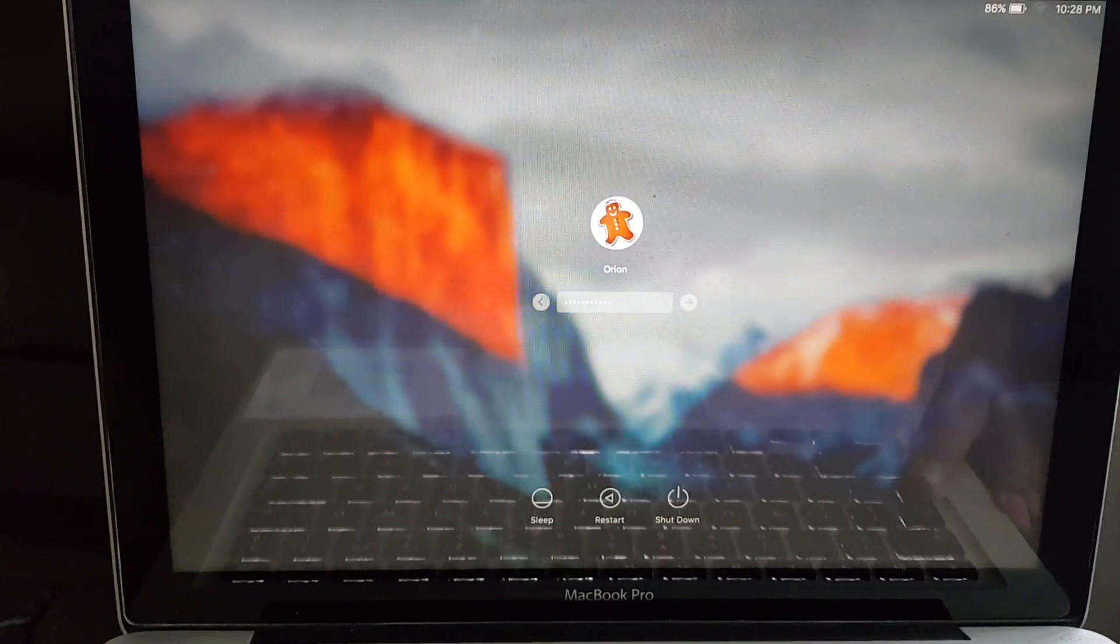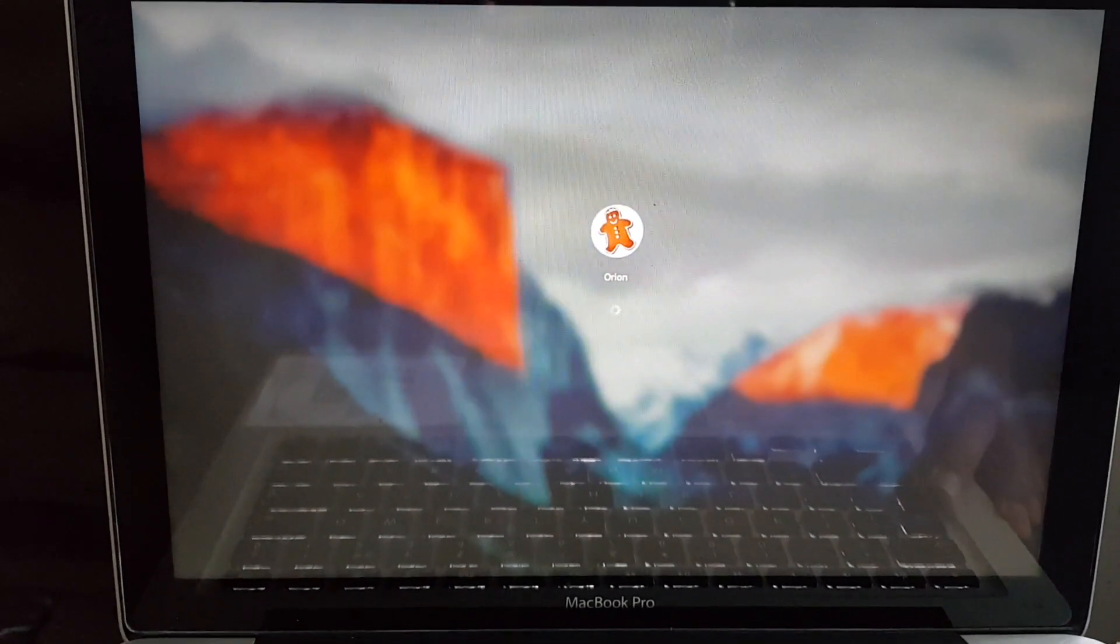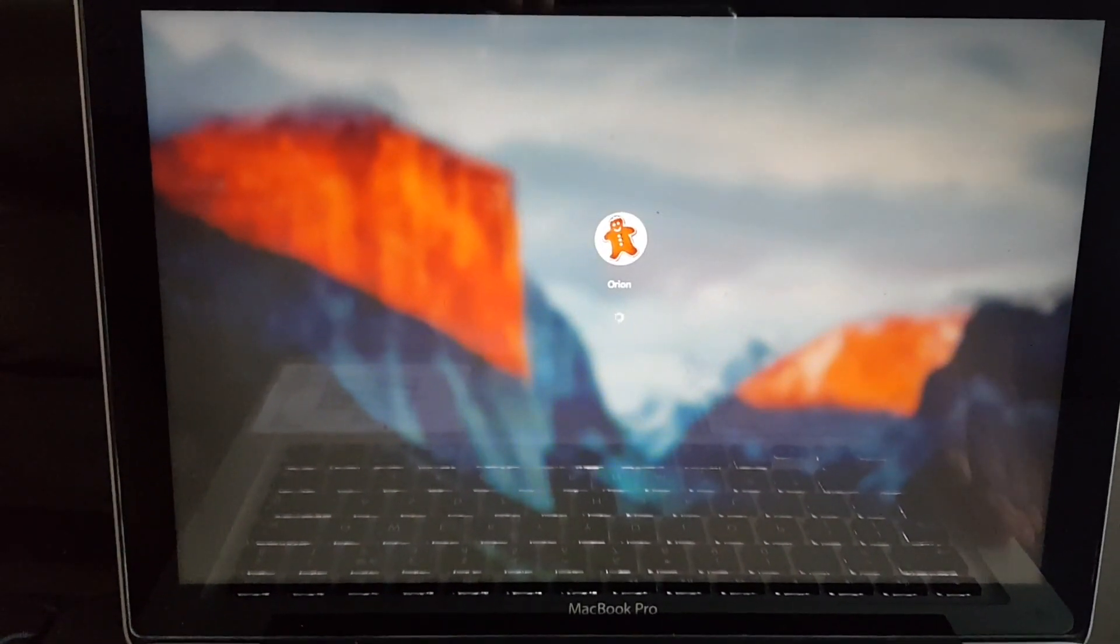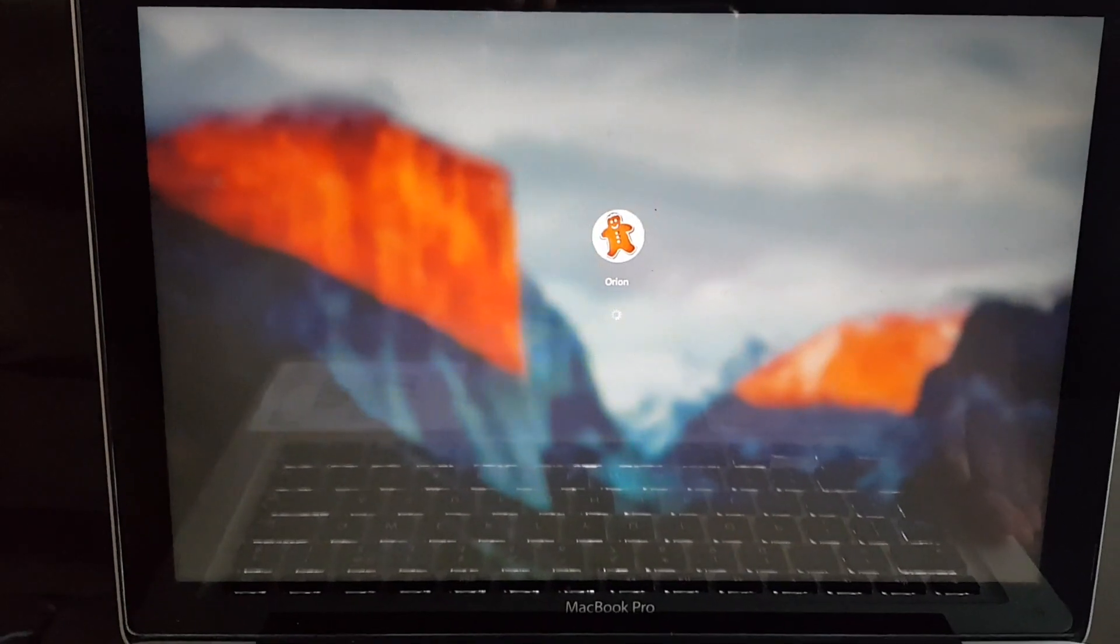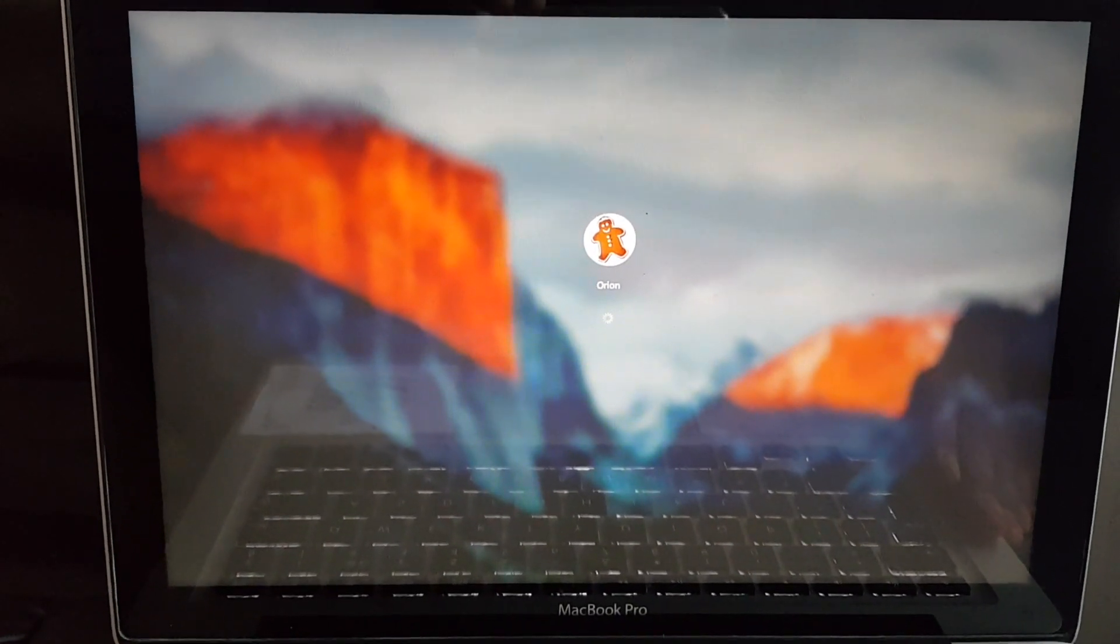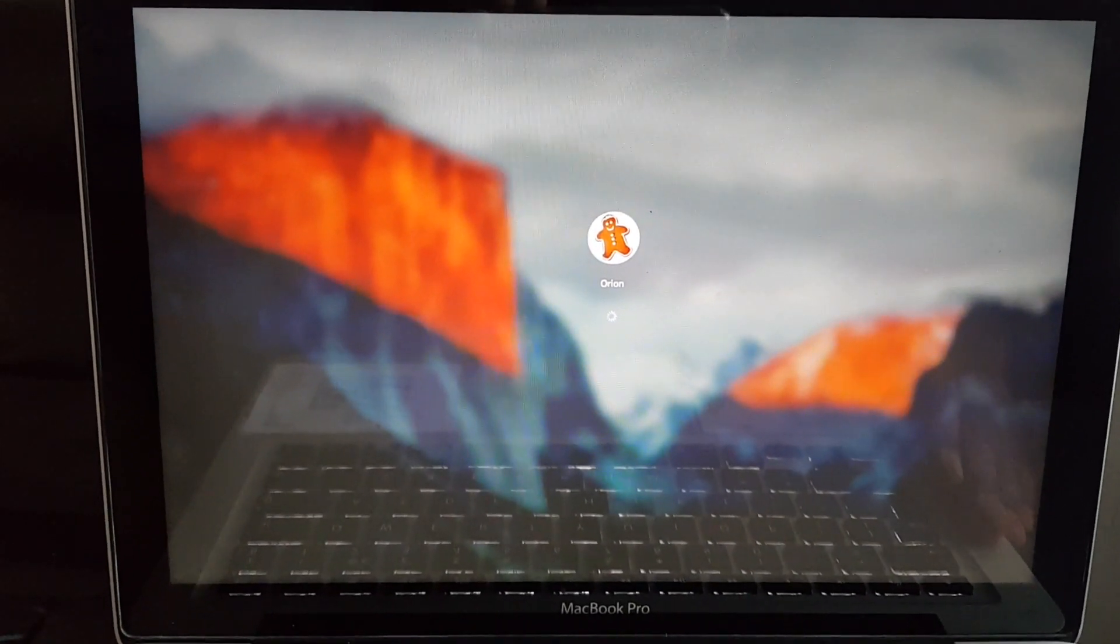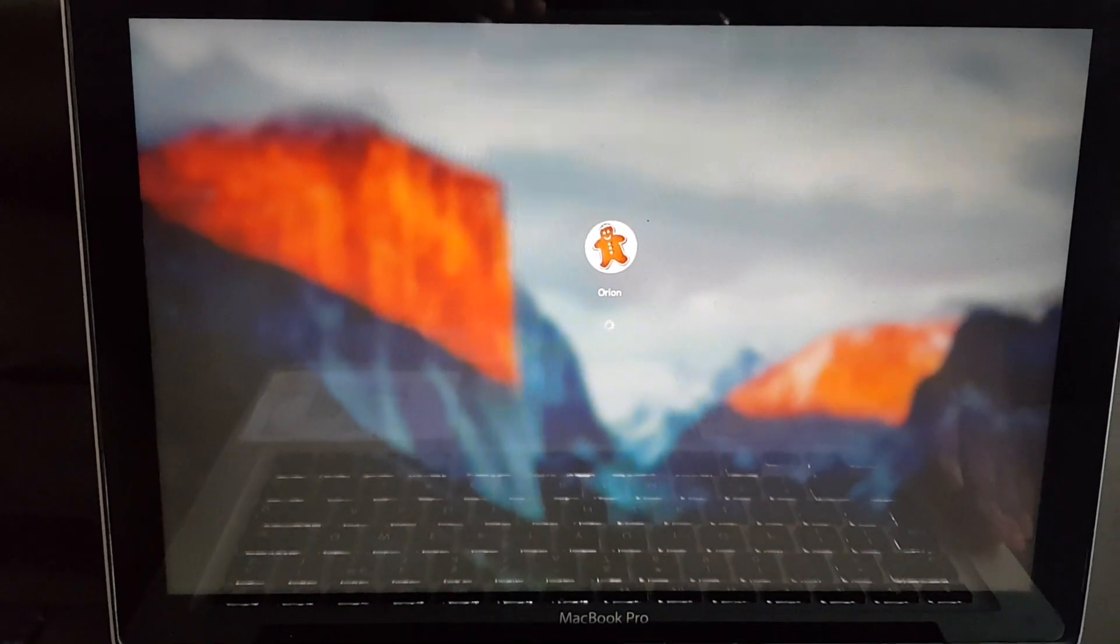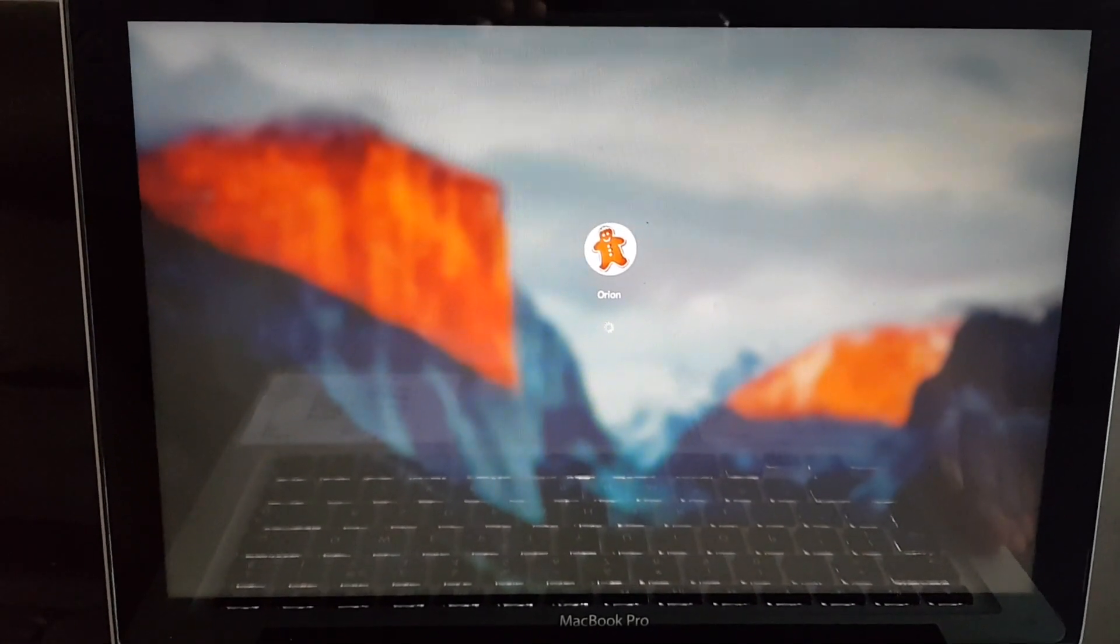And once you're logged on you can obviously then turn the Wi-Fi back on, but up until this point the Wi-Fi should be turned off. I'll just give that a few seconds.